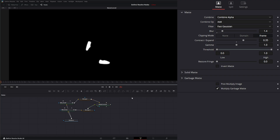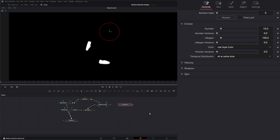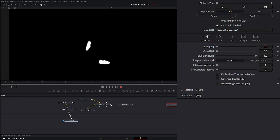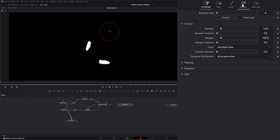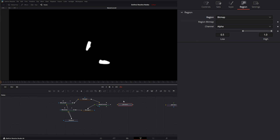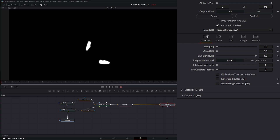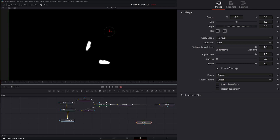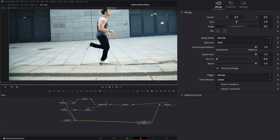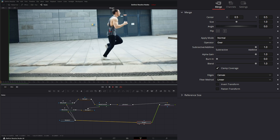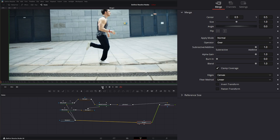Now we need to bring in a particle system. I'm going to grab a P Emitter and a Renderer. On the P Emitter, go to Region, select Bitmap, and that gives us an input — so we connect the Matte Control output into the P Emitter. Then let's merge everything together: add a Merge node with our media as the background and the Renderer output as the foreground. Now we've got both up there and we can barely see the little particles, but they're in there.